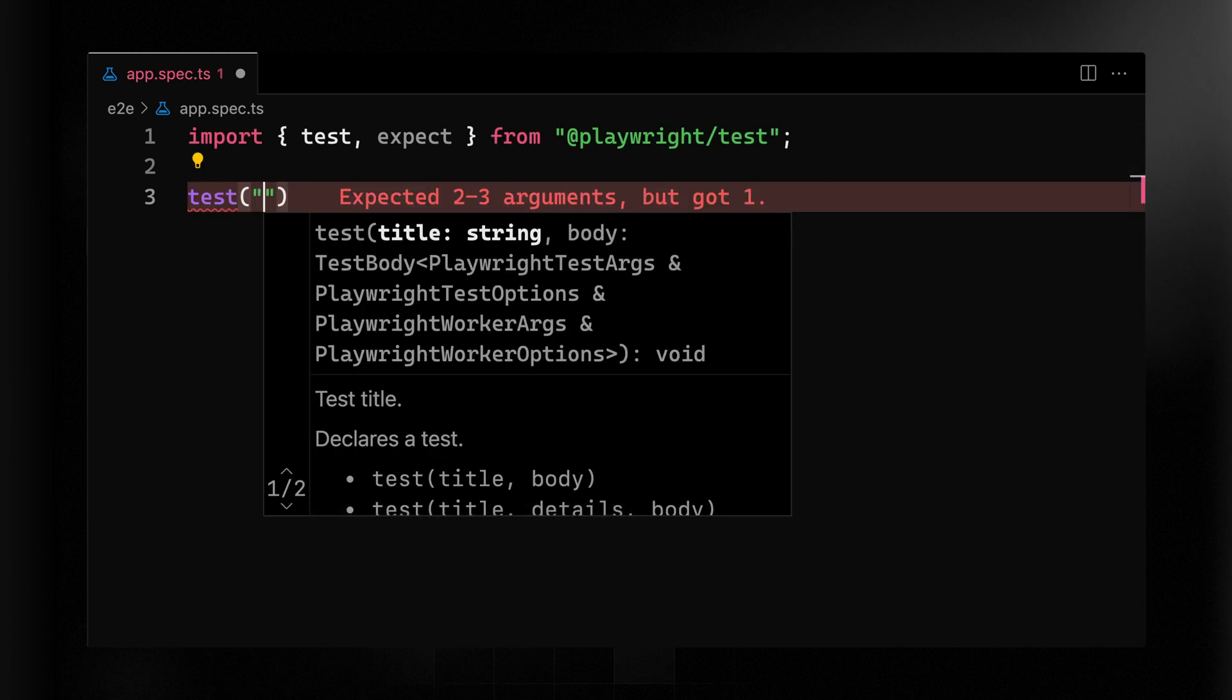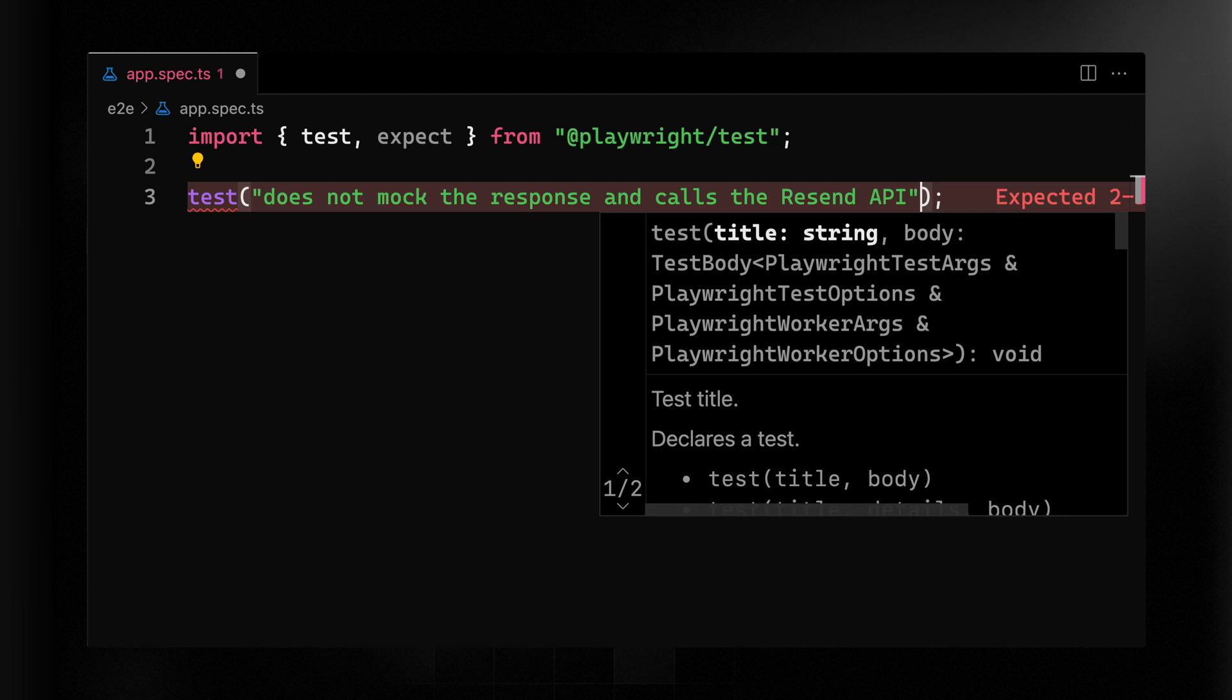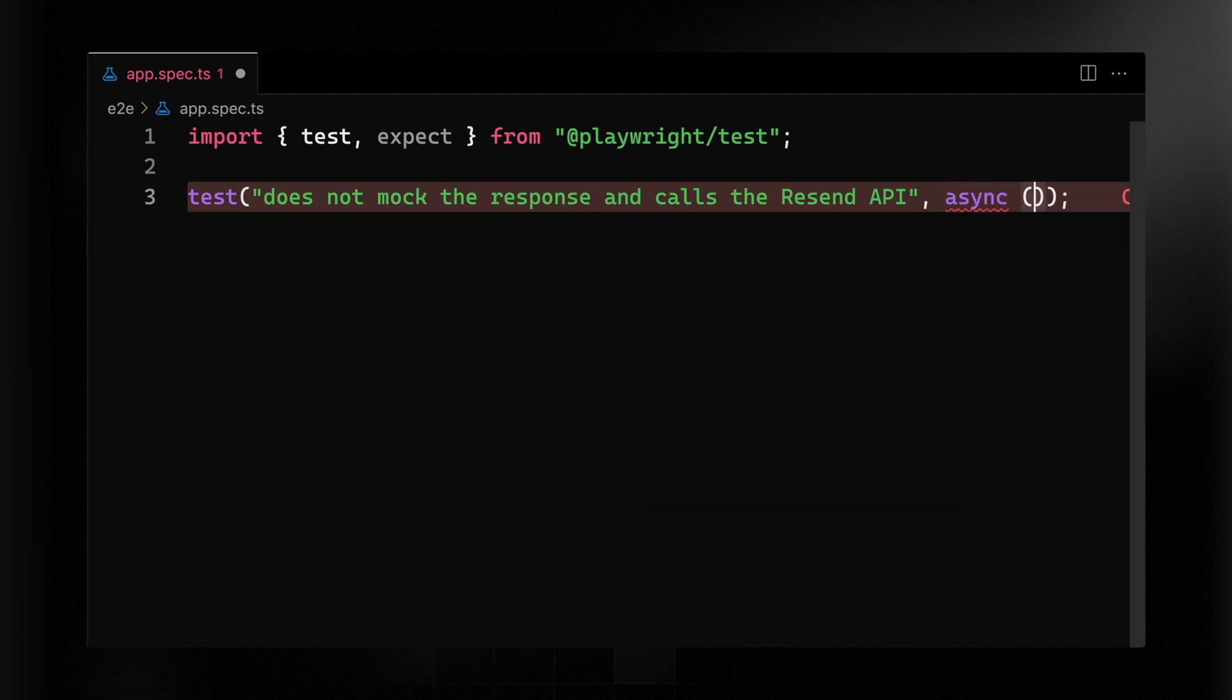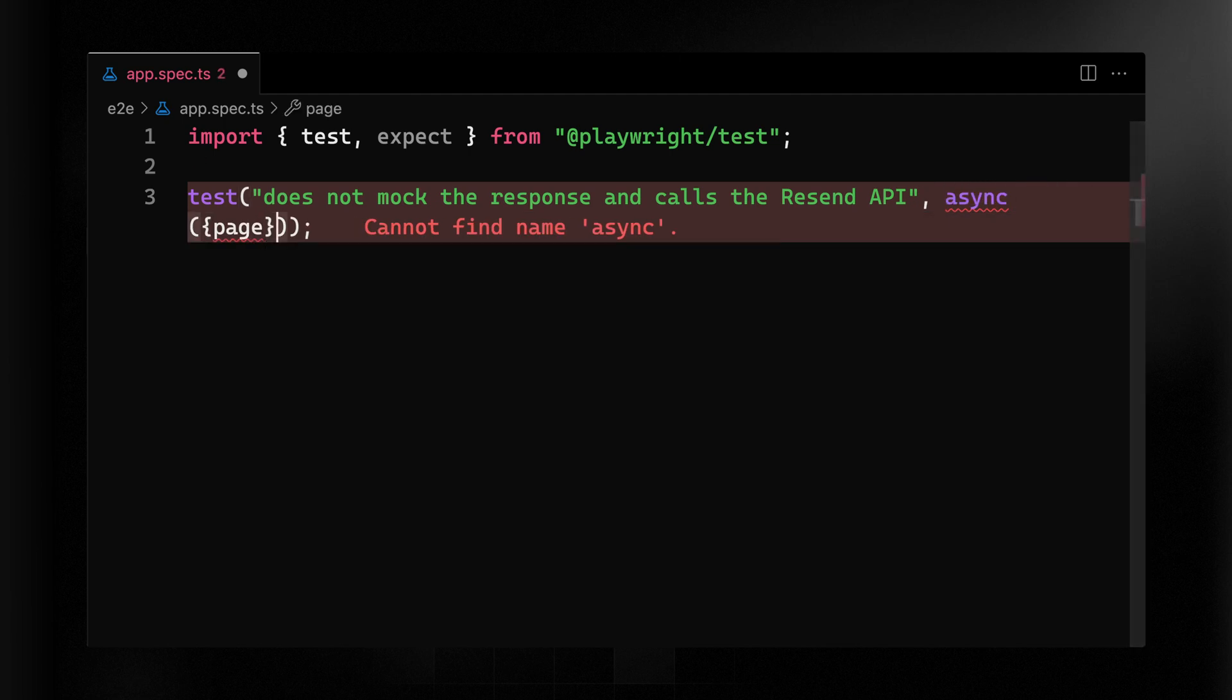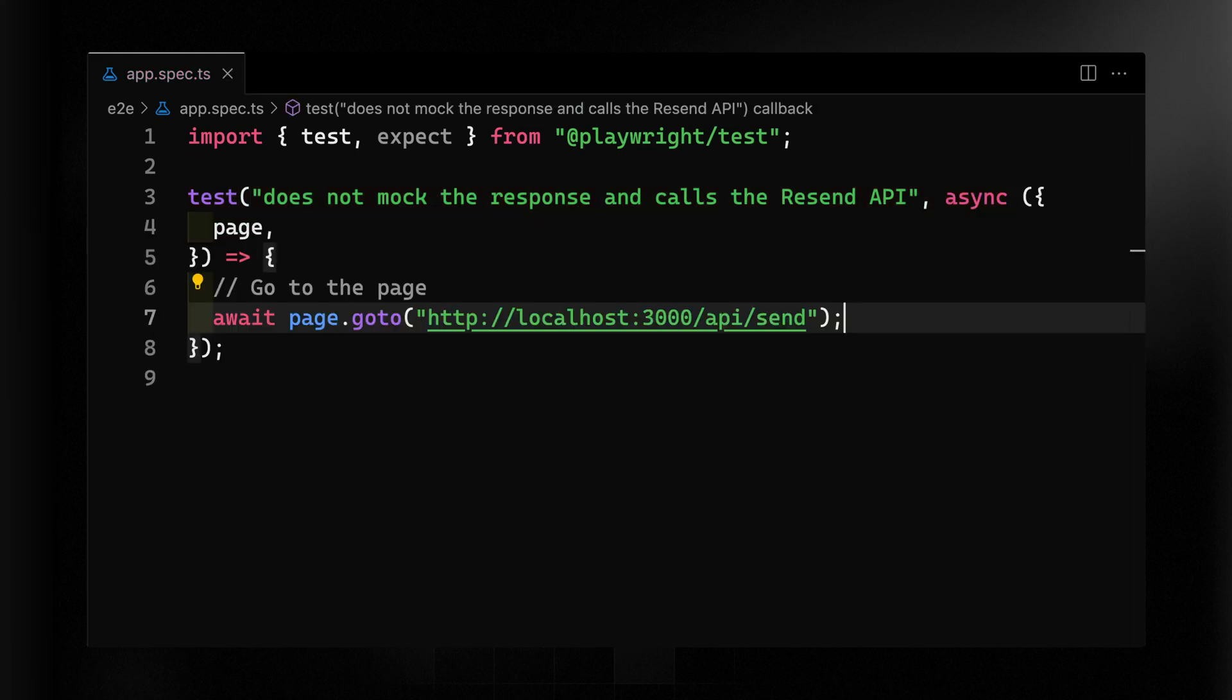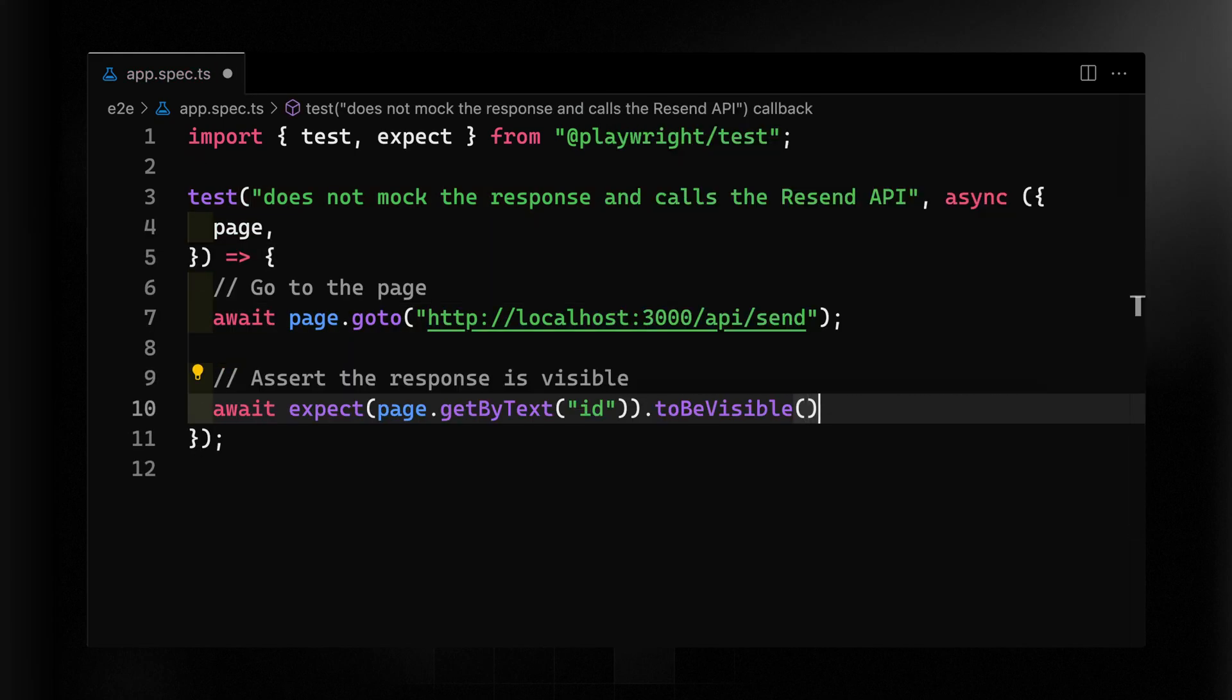Now for this test, we're going to just define this as not mocking the response and calling the Resend API to remind ourselves what we're doing here. Then in the async call, we'll pass along the page and we'll use the page.goTo method to hit our endpoint that we just created. Then we'll use the expect method where at the page here, we're expecting to get an ID back from that endpoint. So let's look at that second option as well.